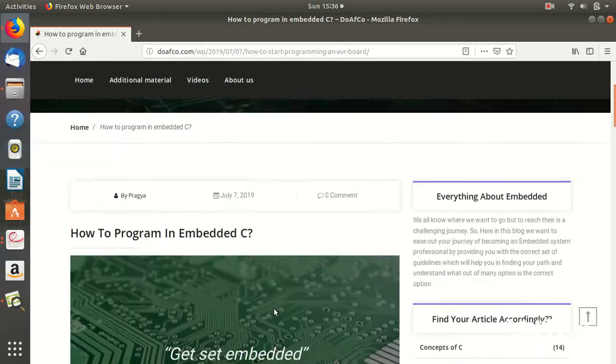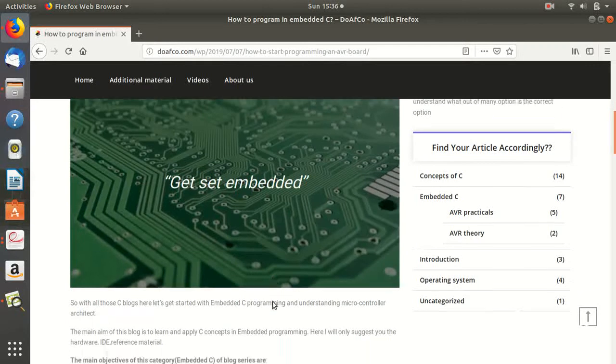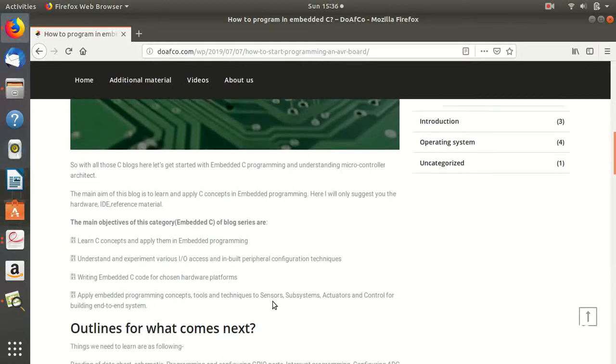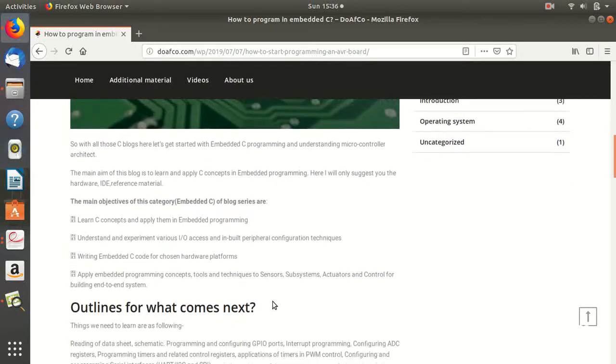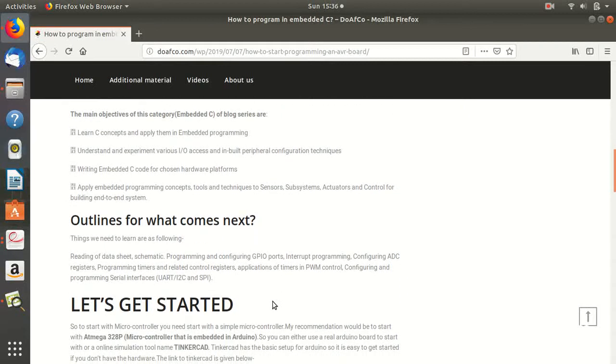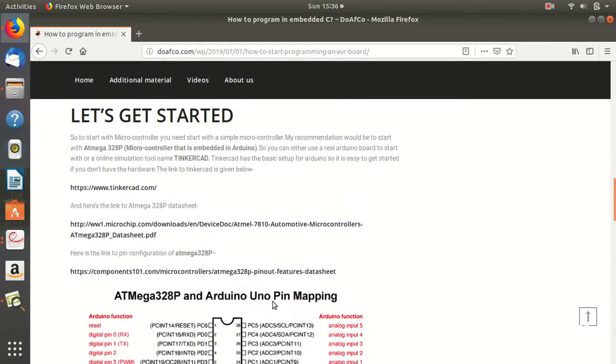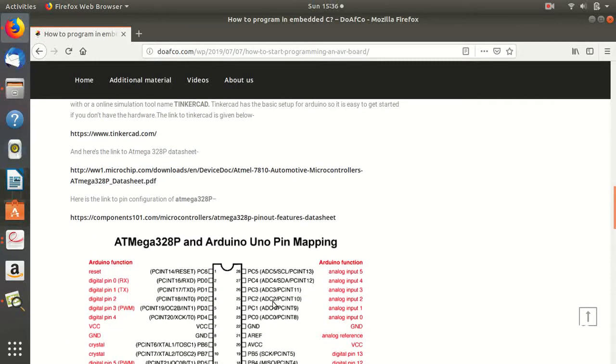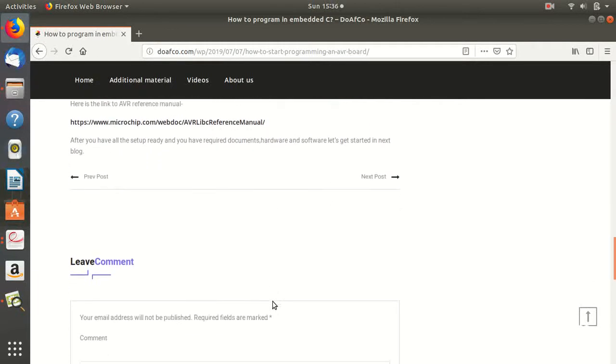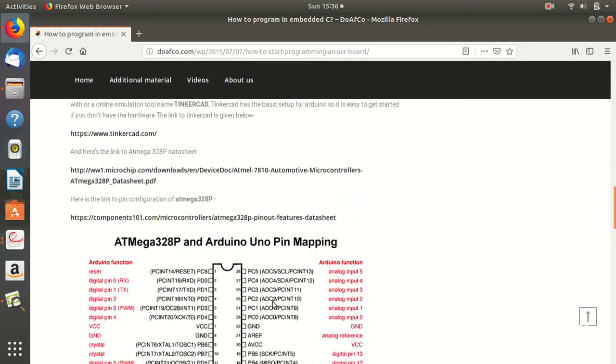I will put the link in the description. Here you can see how to get started with Embedded C. You need to learn C concepts and apply them in Embedded C.